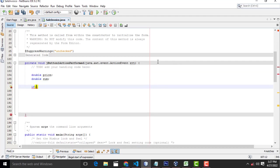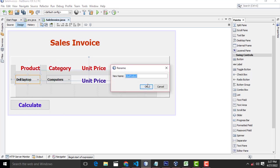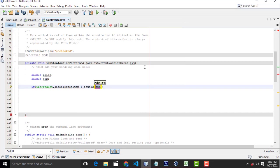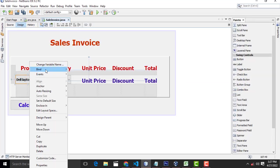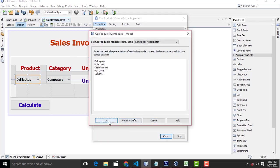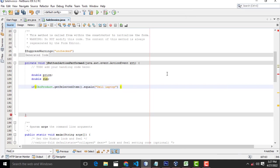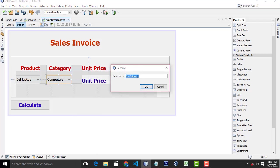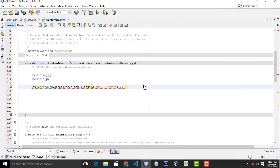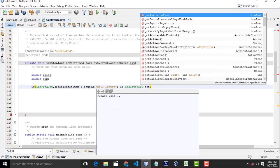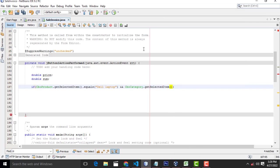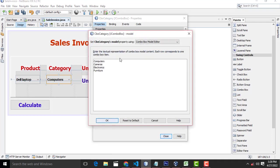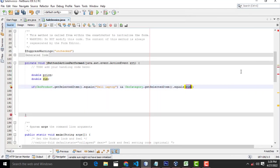After that, if — let's look at this one — CBO product, this combo box, dot get selected item dot equals — if it is Dell computer. So here select this one, Dell laptop. If it is Dell laptop, you have to put it here, and you have to choose a category. CBO category — this combo box name — dot get selected item dot equals computers. This is computers.